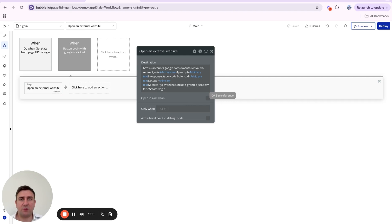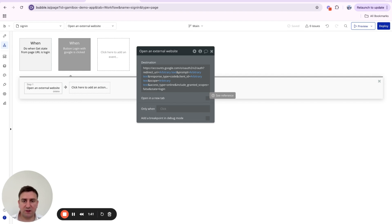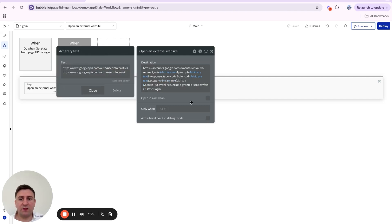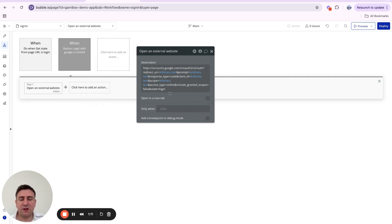The client ID tells Google which app the user wants to log in with. You can find your client ID in the Google Cloud Console — there are plenty of videos explaining how to set up login with Google that cover this. Then scope determines what our app is allowed to see from the user — we need email and profile, which includes name and profile picture. Access type equals 'online' is a Google-specific setting.